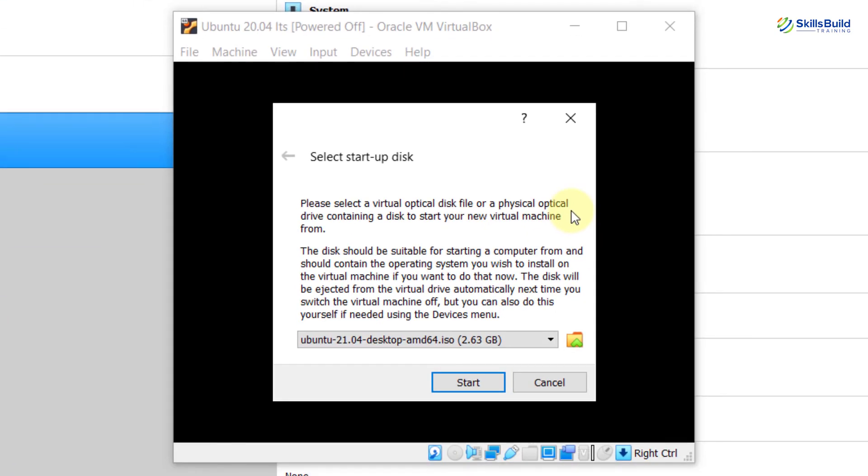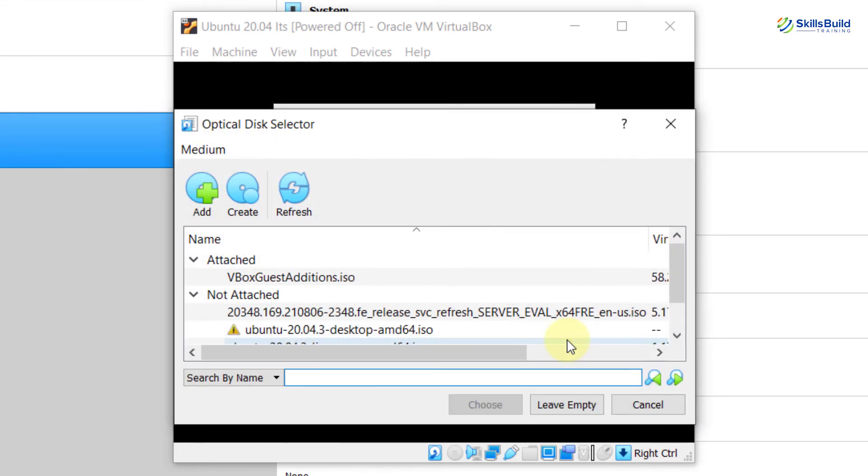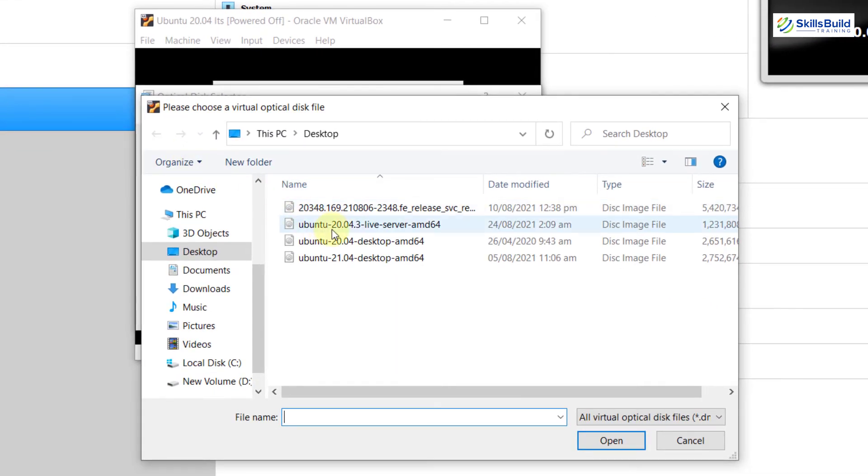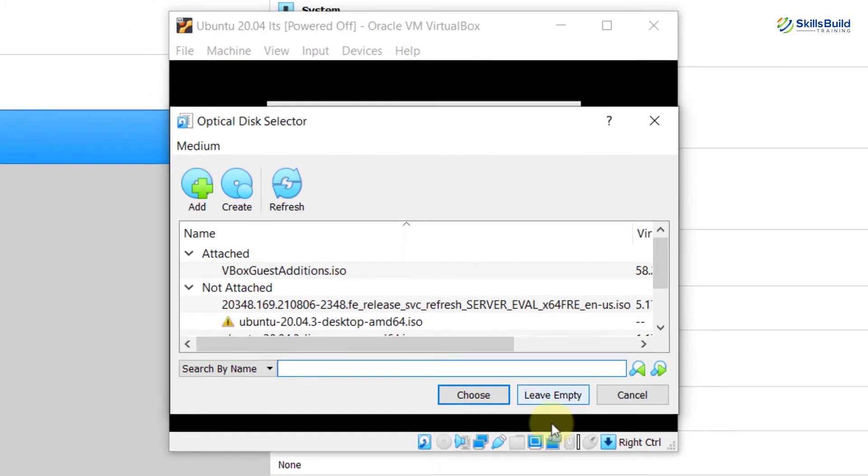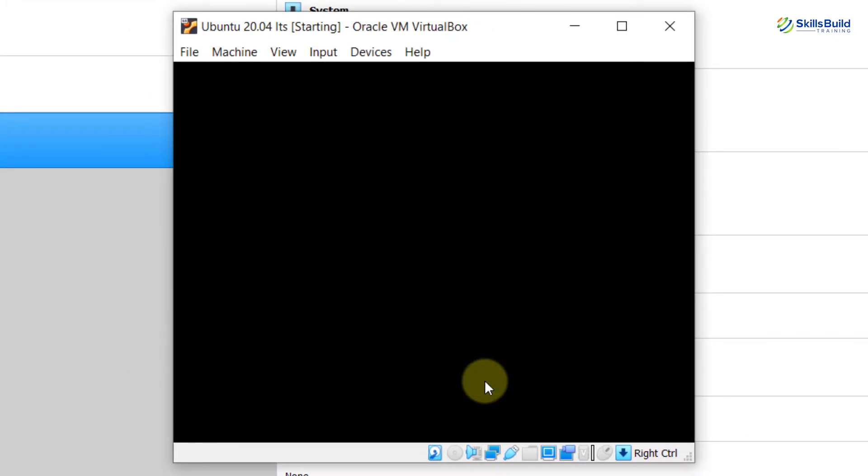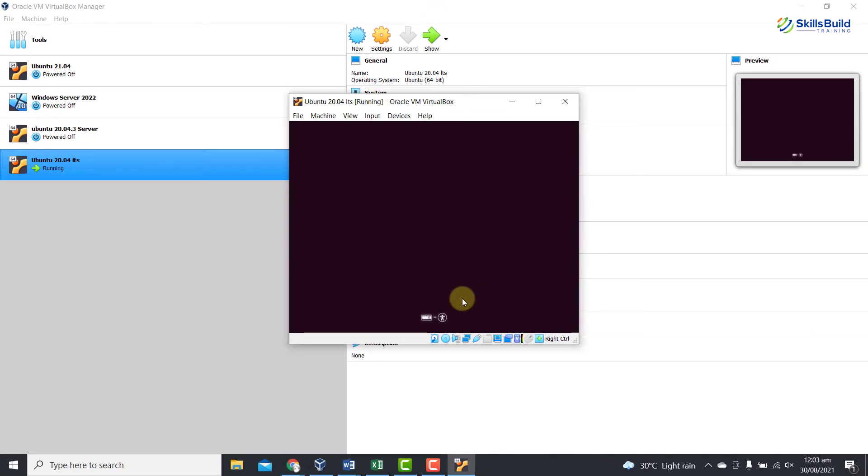Now, here you need to select a virtual optical disk file or a physical optical drive containing a disk to start this new virtual machine from. So, click on this folder icon and here I am going to add my ISO file here. Here you can see this is my ISO file. Select it and then open it and then choose and start. It will take some time.